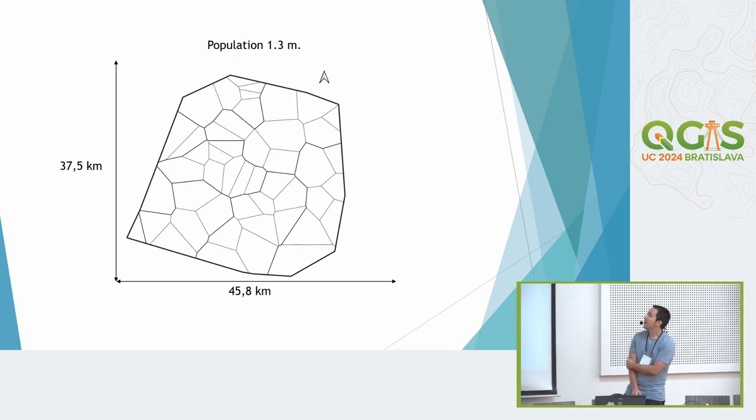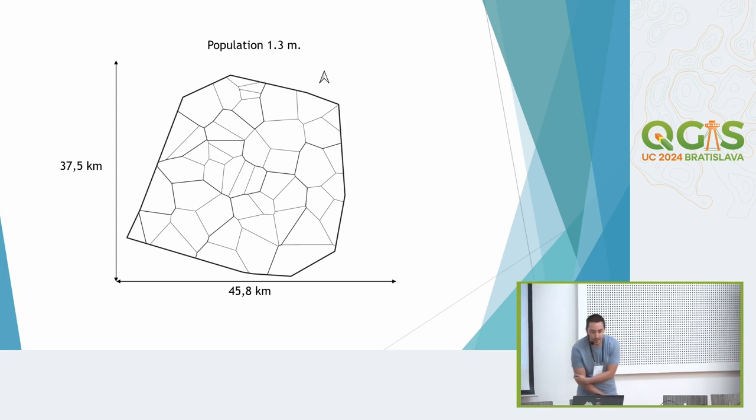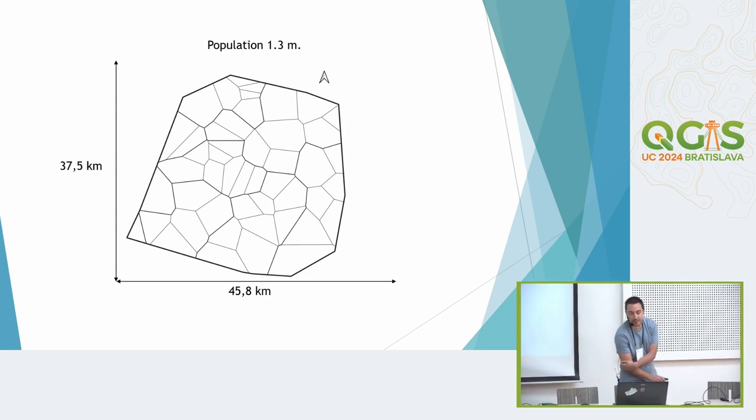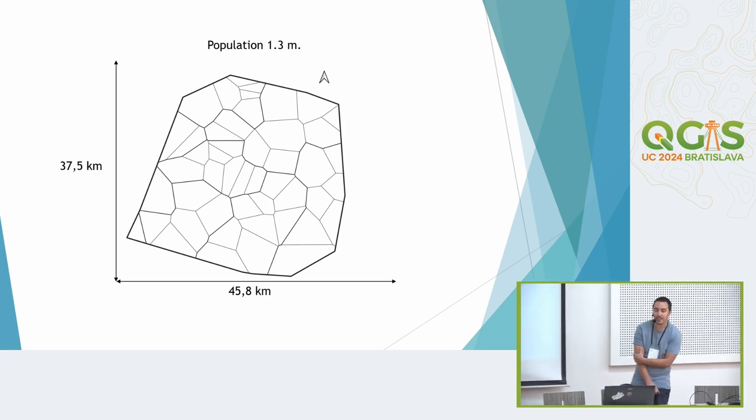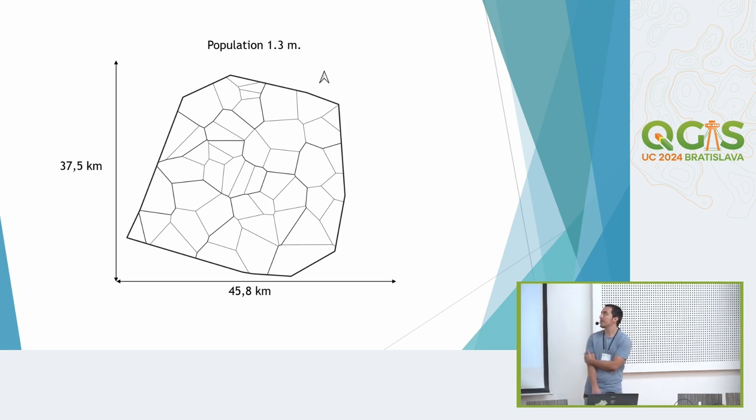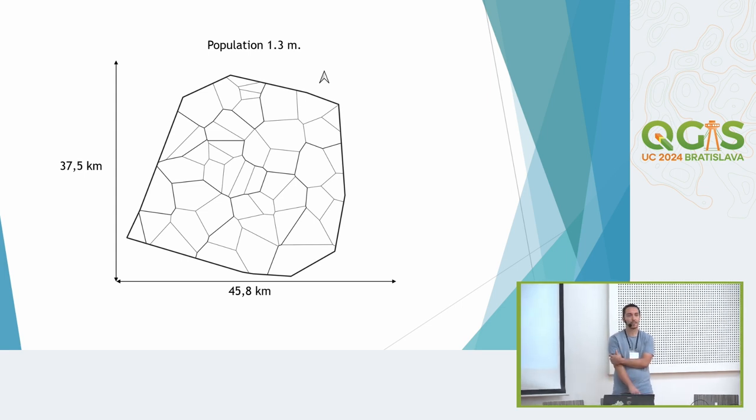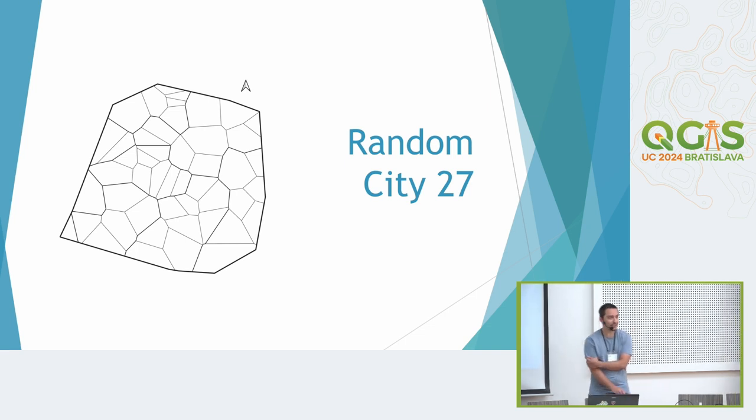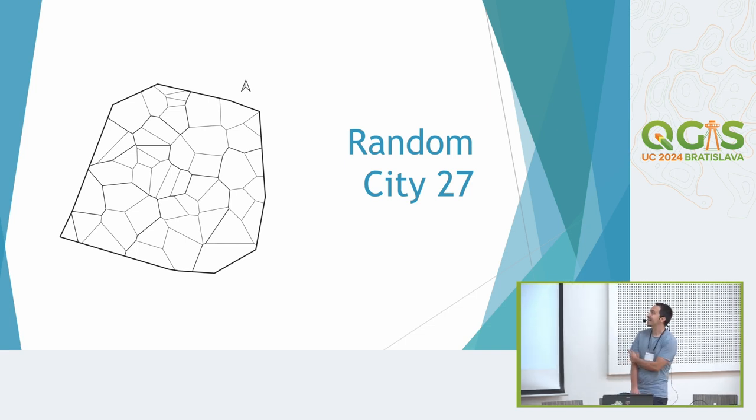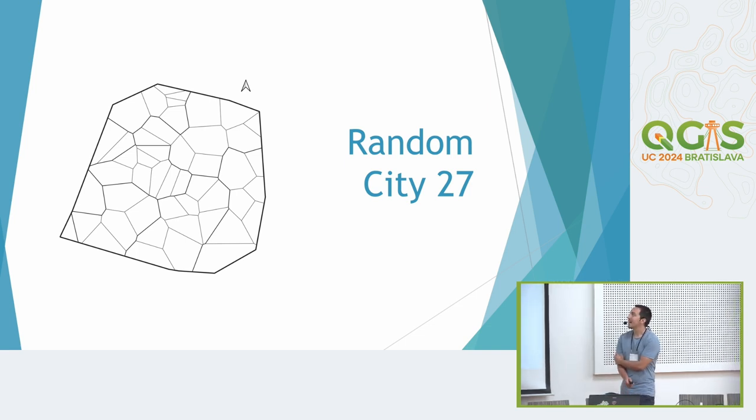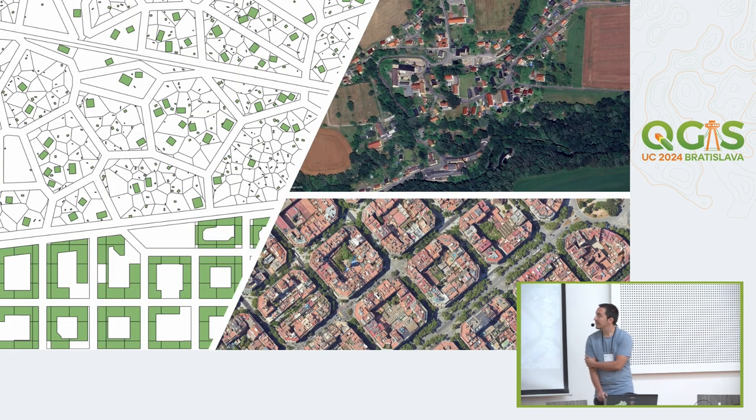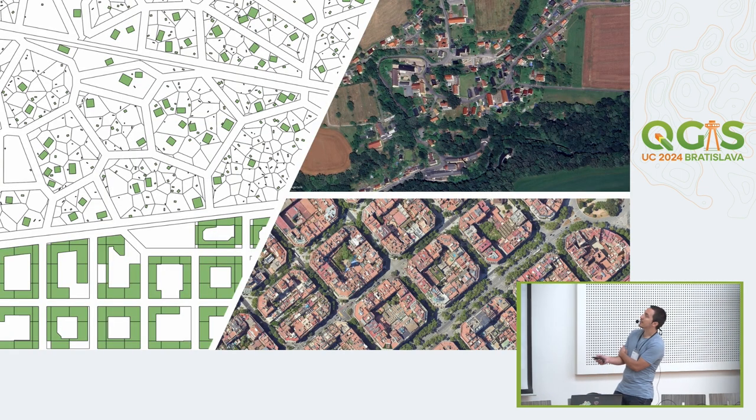And now last but not least we have this shape. The dimensions are 10 kilometers times 10 kilometers and the population is 1.3 million inhabitants. That's random city 27 created by QGIS.